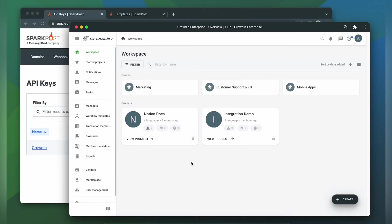To integrate Crowdin and Spark Post, you will need to have a Crowdin Enterprise or a Crowdin.com account, and an already created Crowdin project.